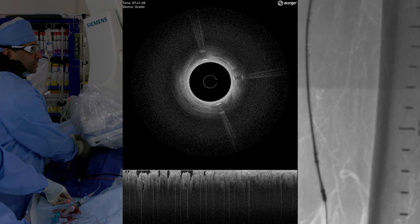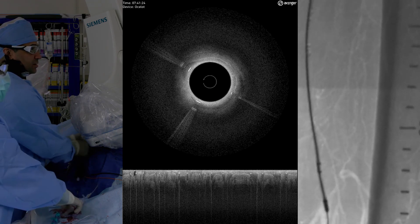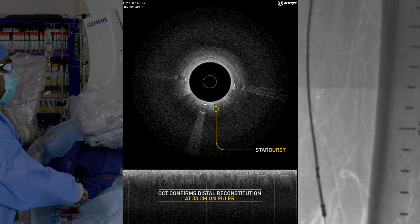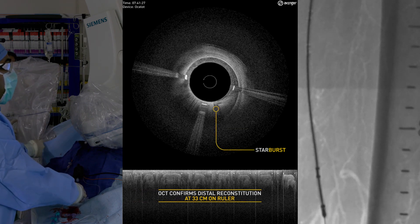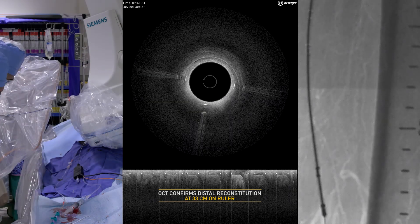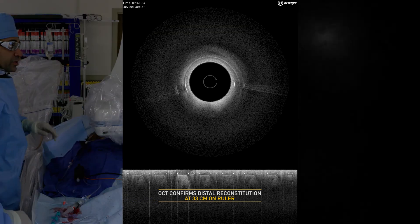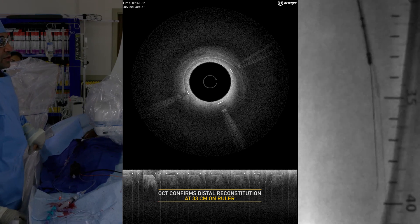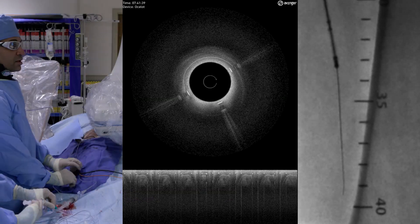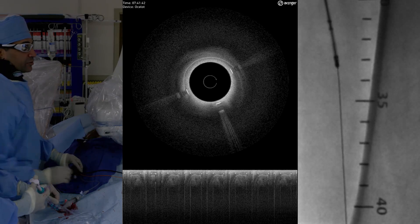It's going nicely. And we should see our starburst here. That's our starburst. We know we're in the true lumen here distally, but we're still not out of trouble. I want to make sure that our wire is going freely before we celebrate. And it is going freely.